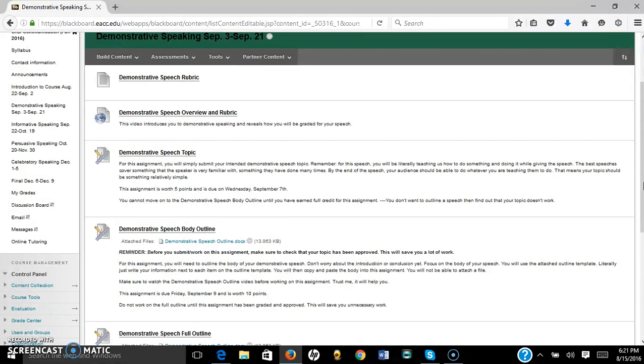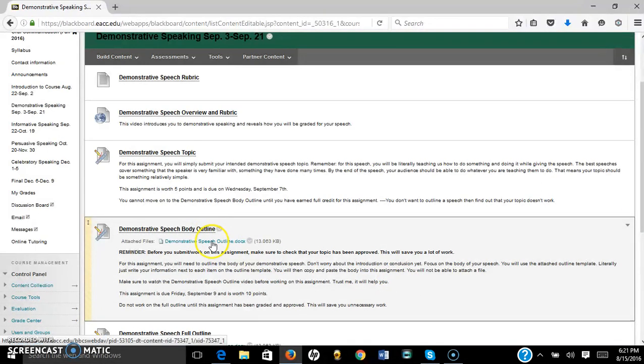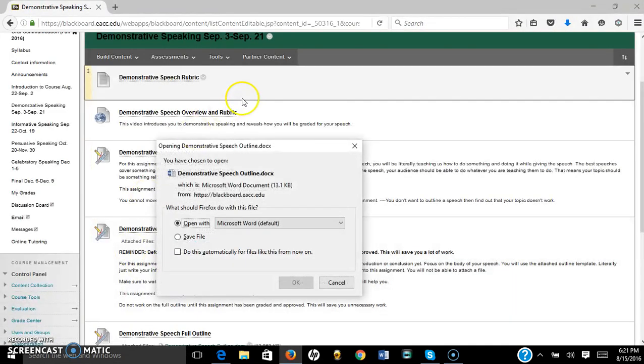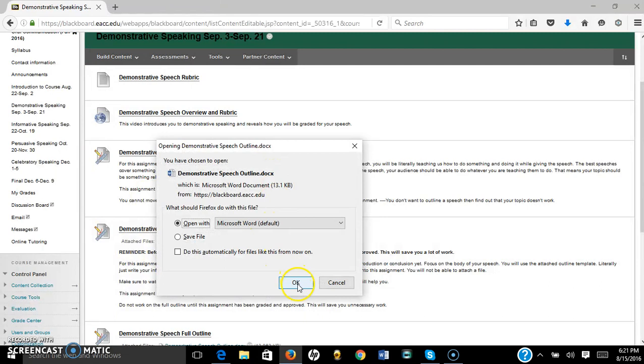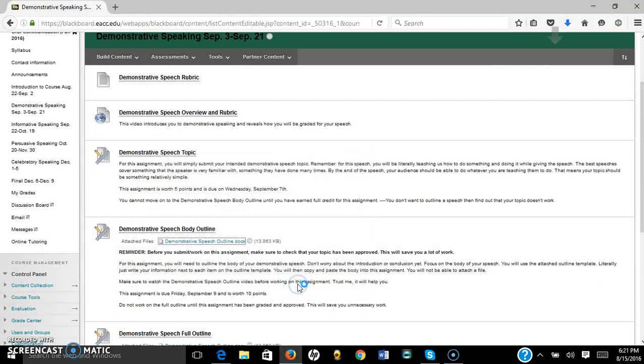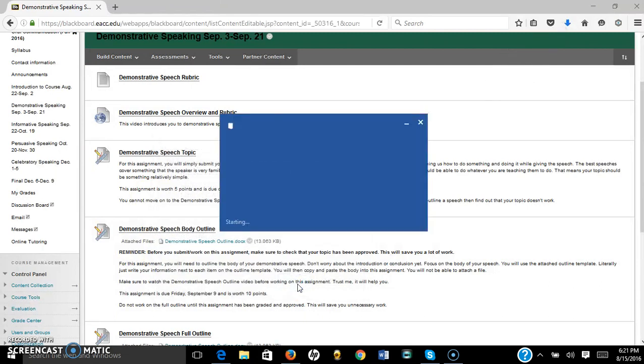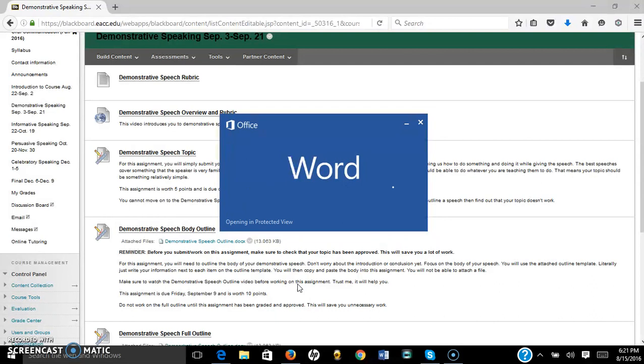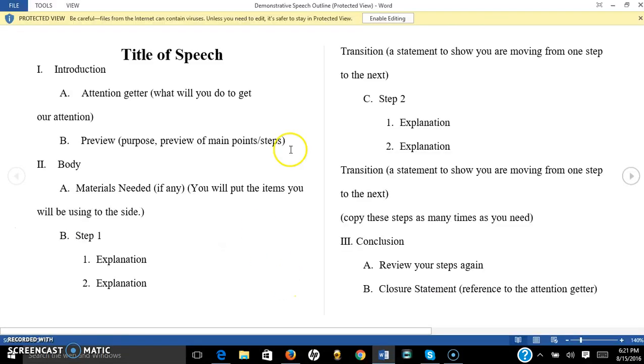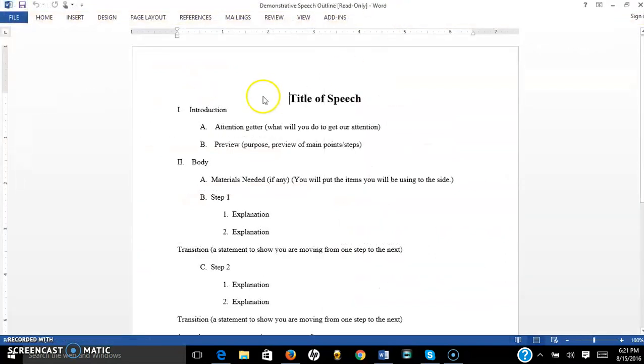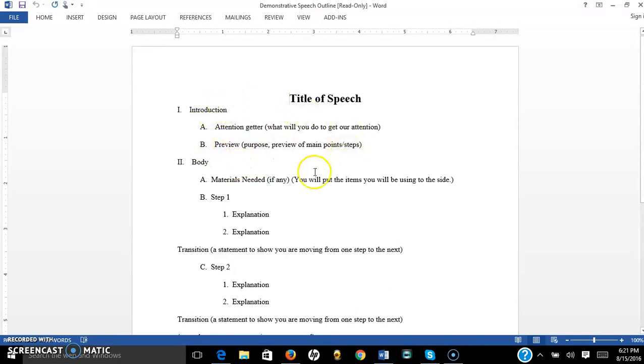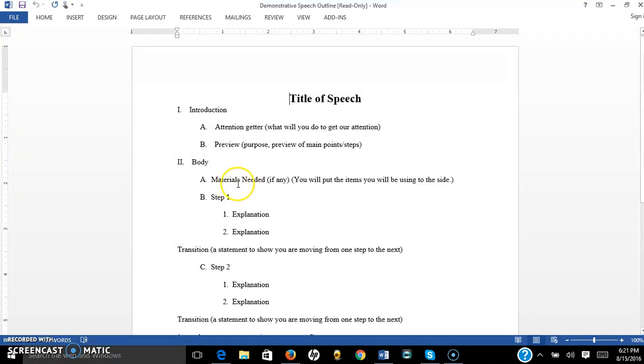So let's see what is actually required on this demonstrative speech outline. All right, there we go. So the first thing that you are going to want to do is, I know many of you want to start on the introduction, but don't. For any outline, it's really important that you start at the body of your speech.